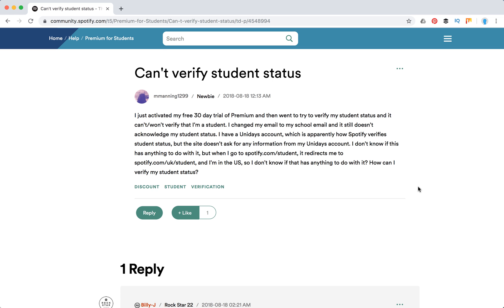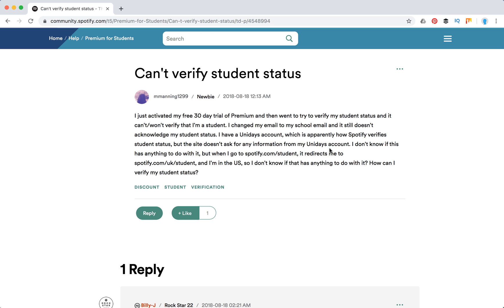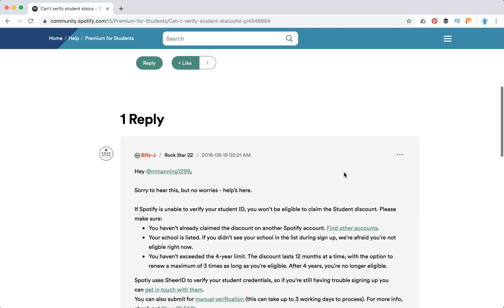I just stumbled upon this question in the Spotify community forum. Some person can't verify that they're a student. They changed their email to their school email, it doesn't acknowledge it. They have a Unidice account, it redirects them to Spotify.com/uk/student, but they're in the US.